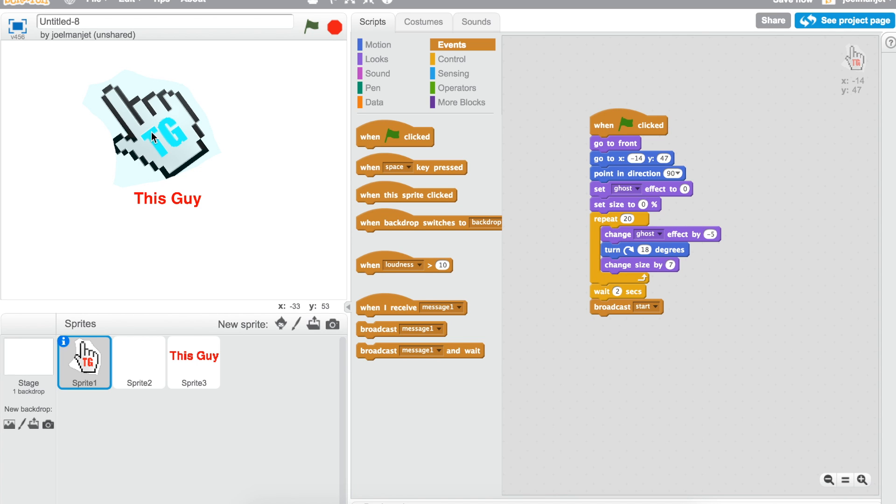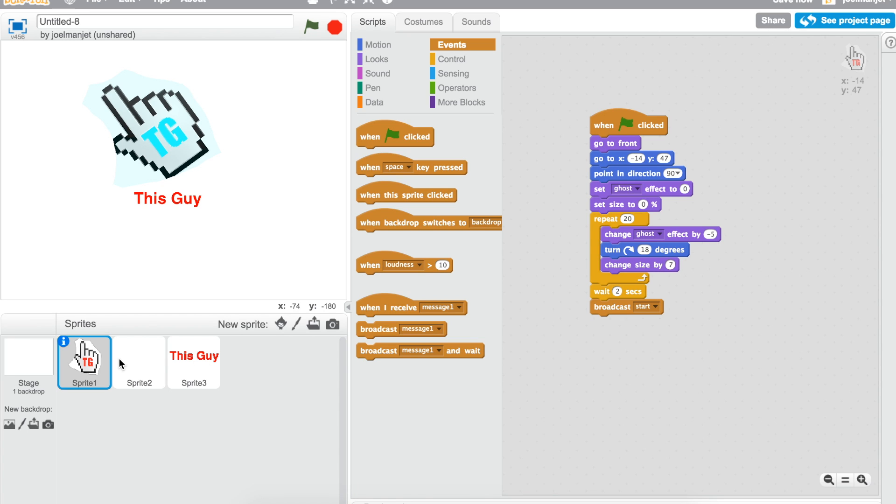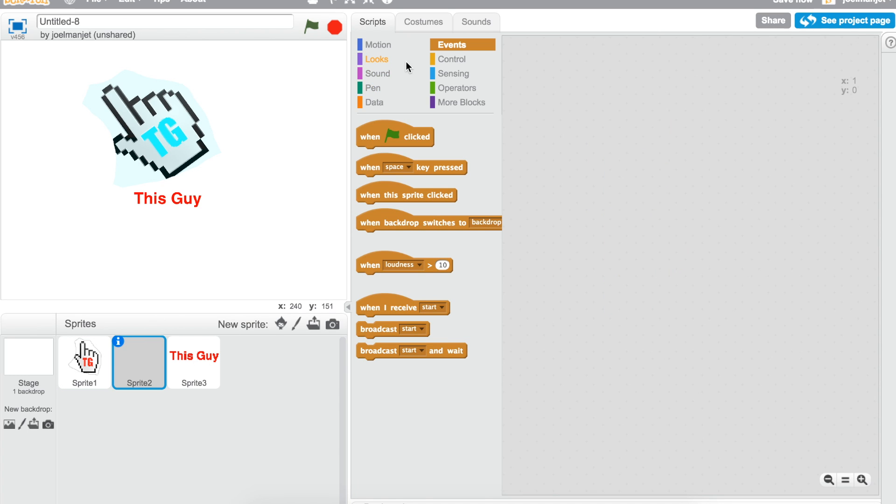If it looks sideways and you don't want that, you can edit the turn degrees part right here. Now let's go to sprite 2, which is the background.